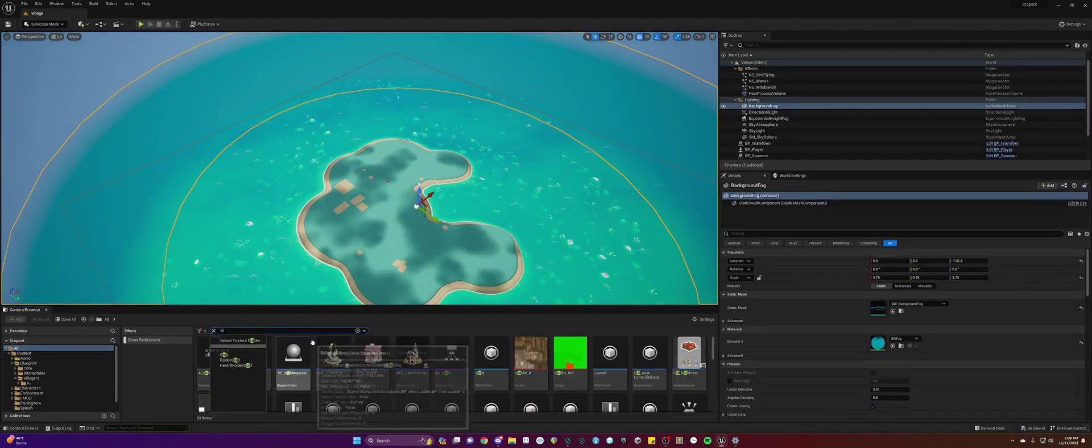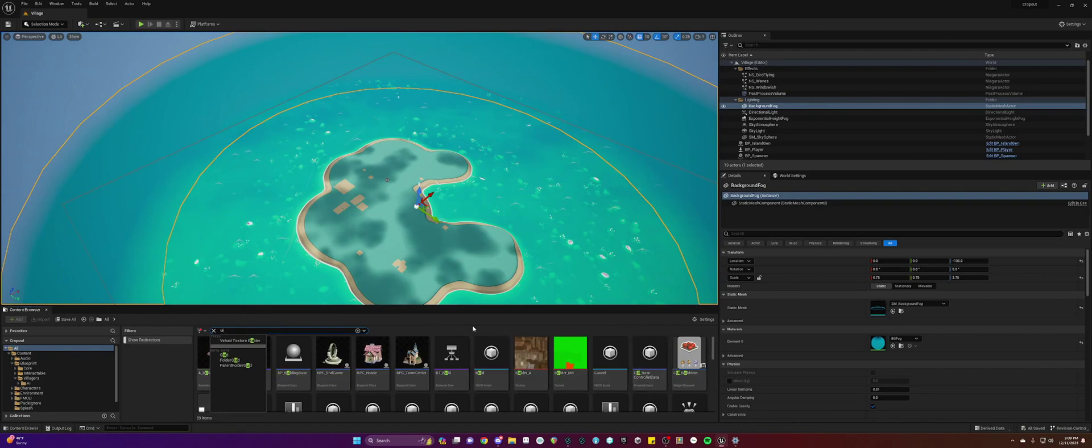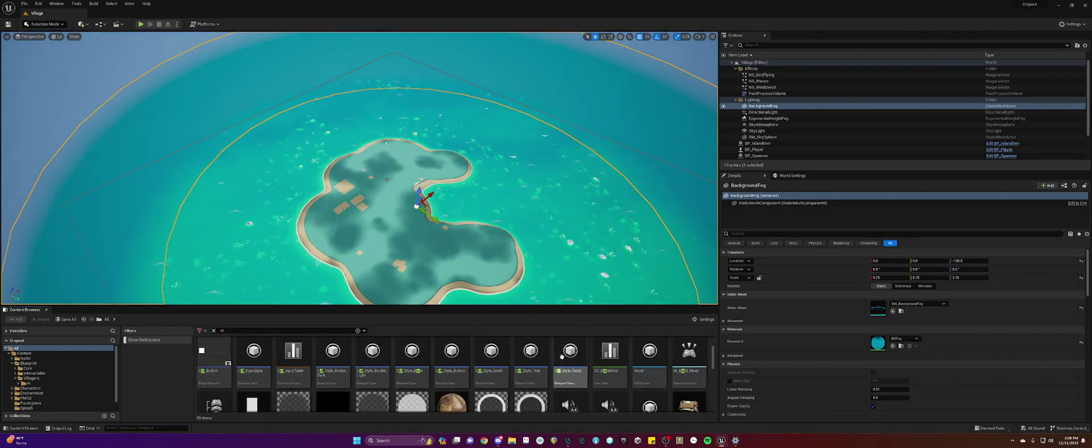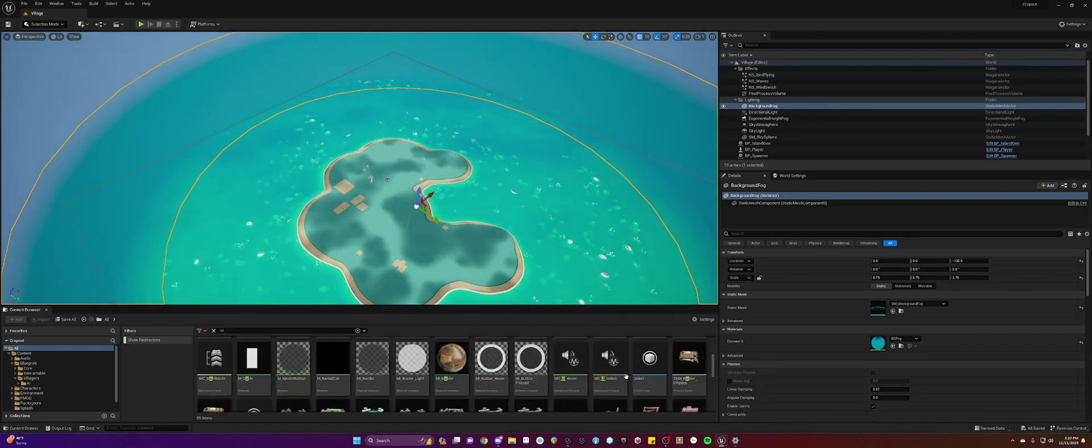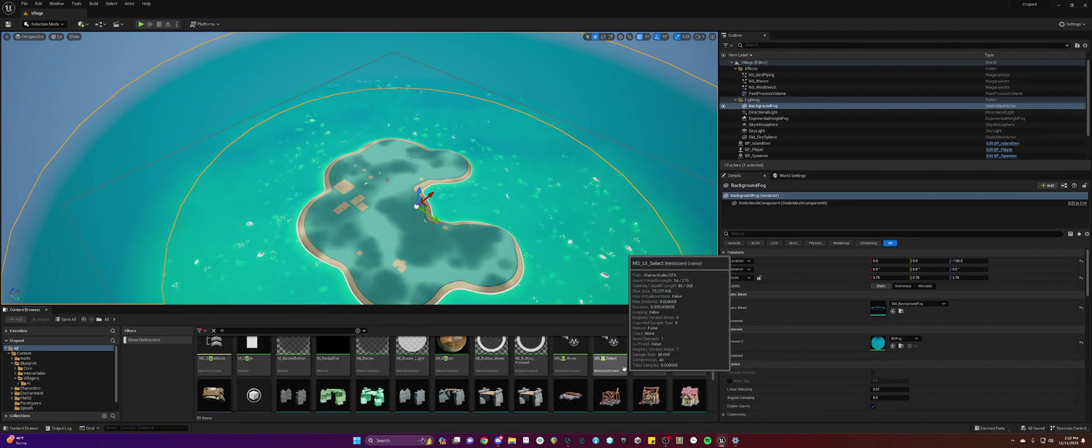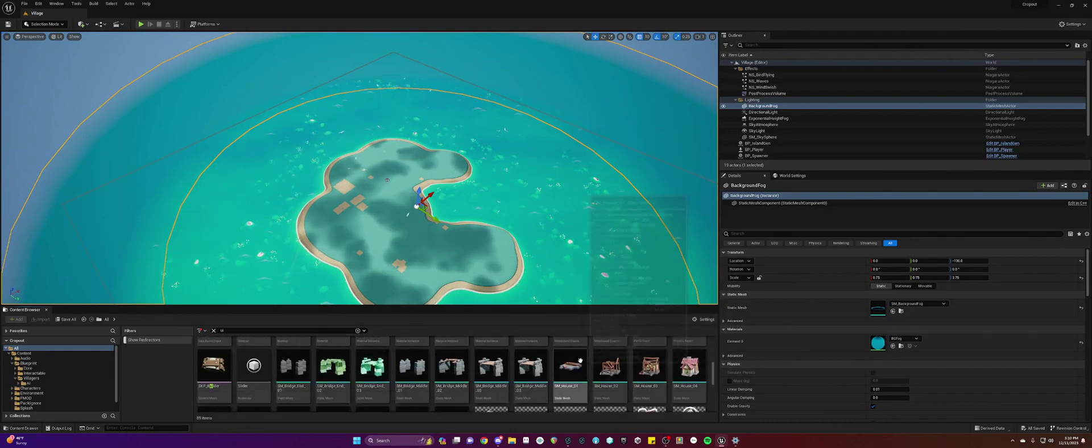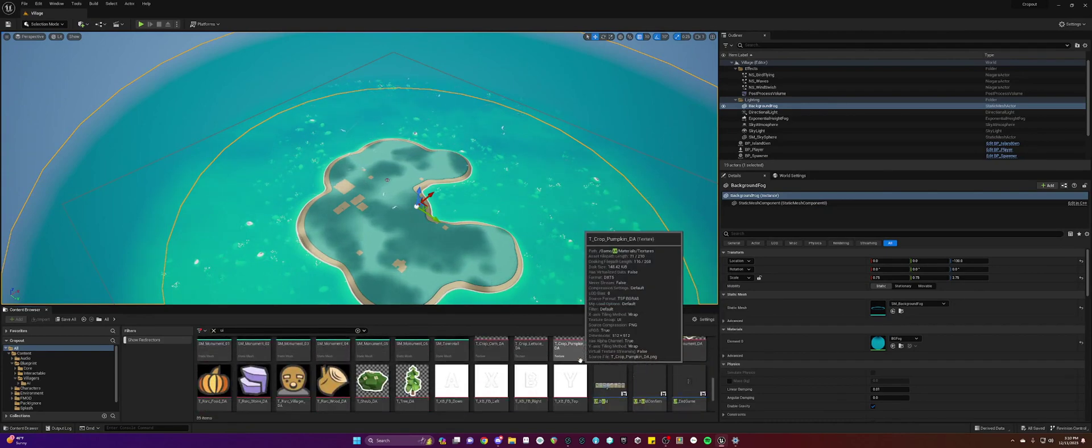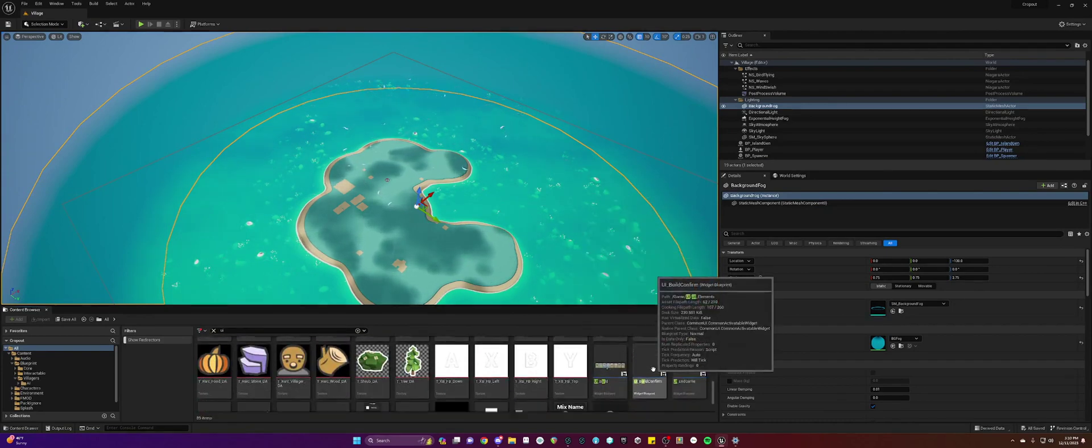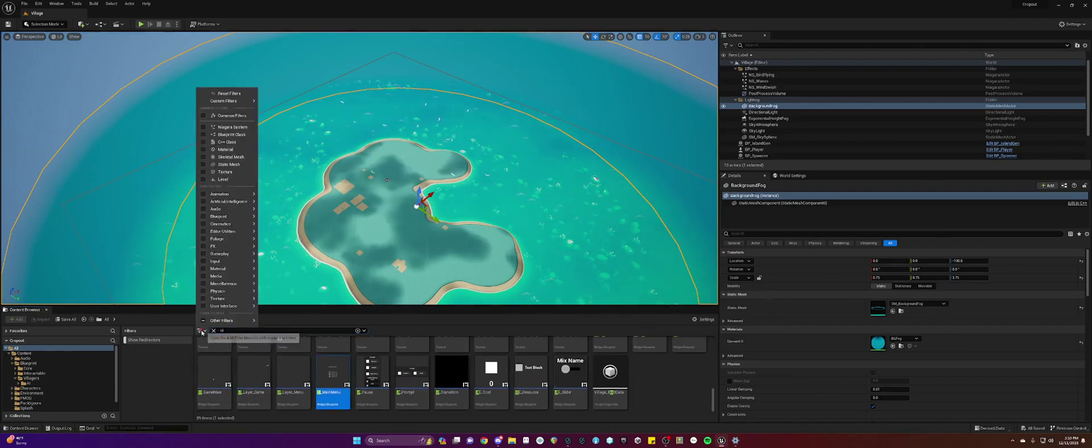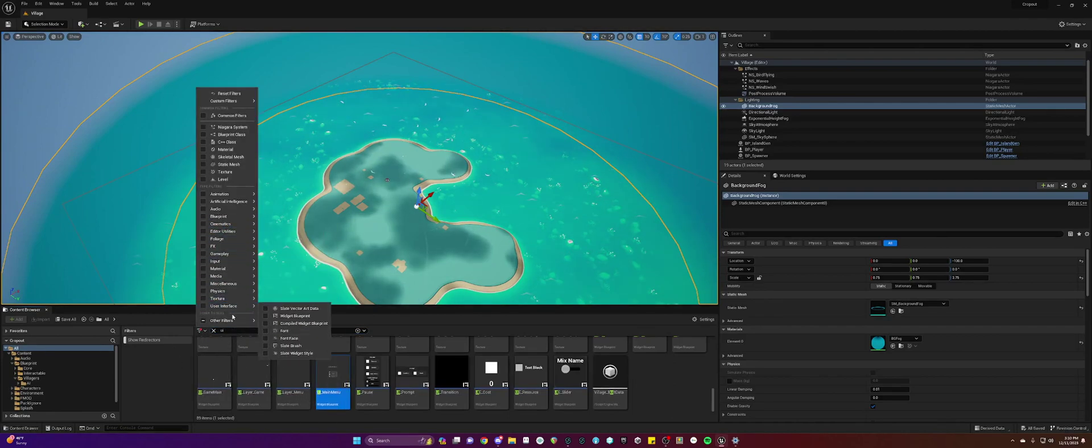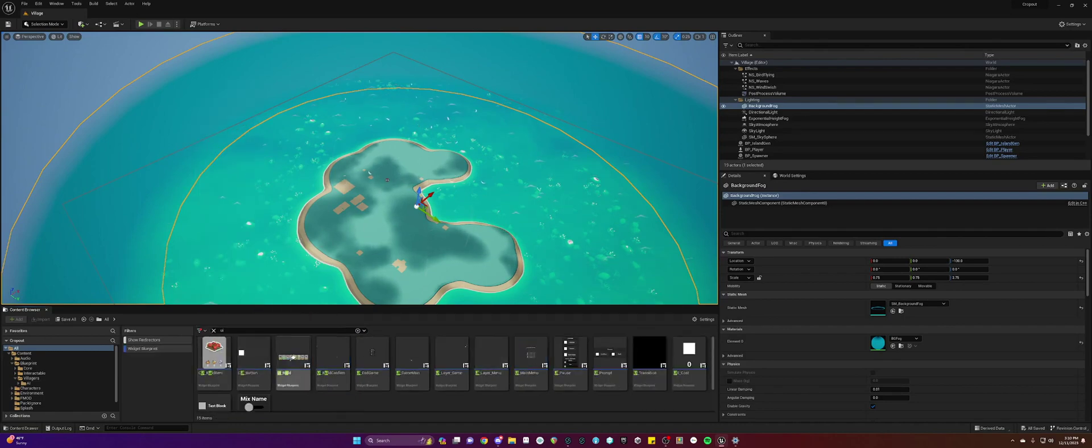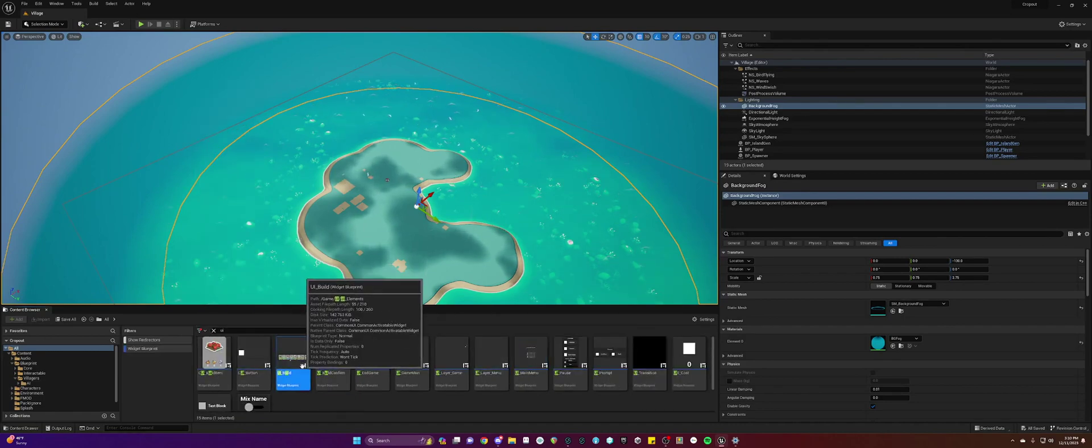I'm just going to search UI and see what happens. I'm seeing a lot of things here and there are already sounds in here. We could cheat and use those to find where it is. But you know, maybe let me see if I can filter it into a widget blueprint. Okay, here's the build menu.